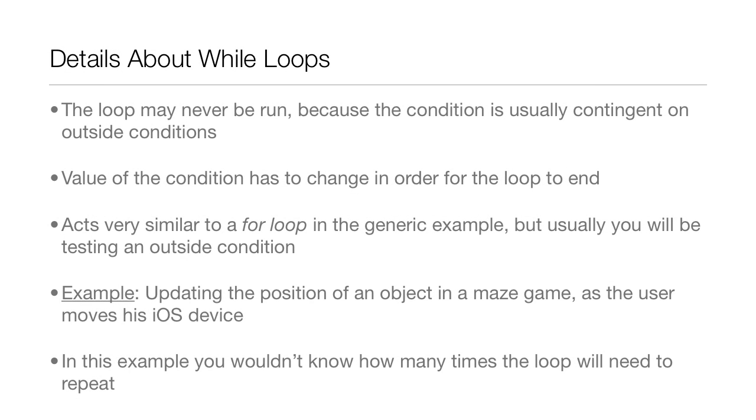Now some details about while loops. The loop may actually never be run because the condition is usually contingent on outside conditions.